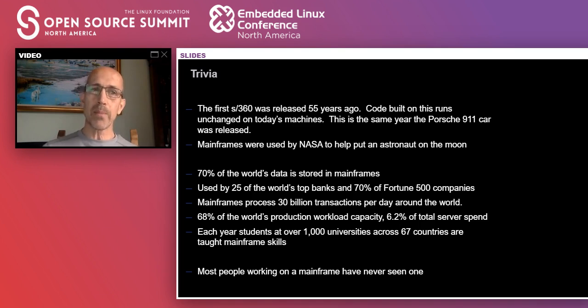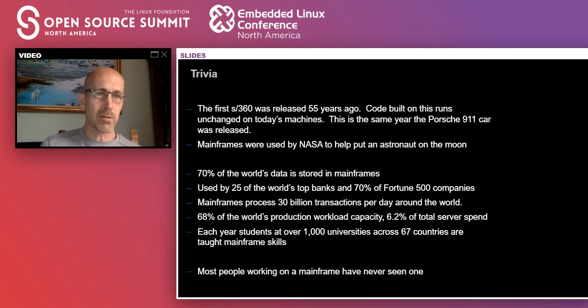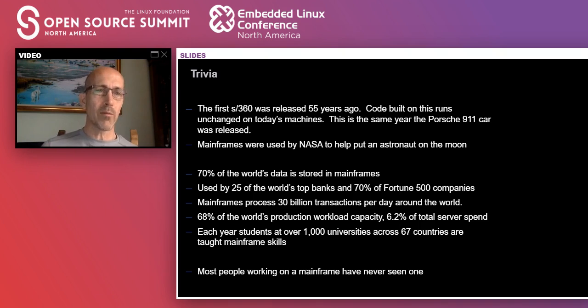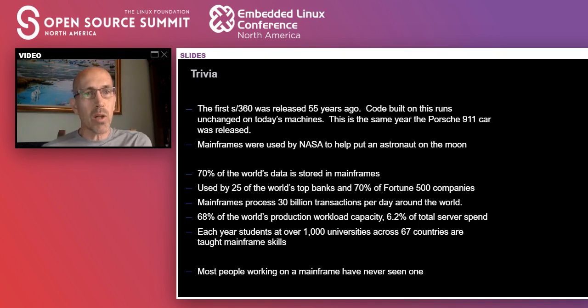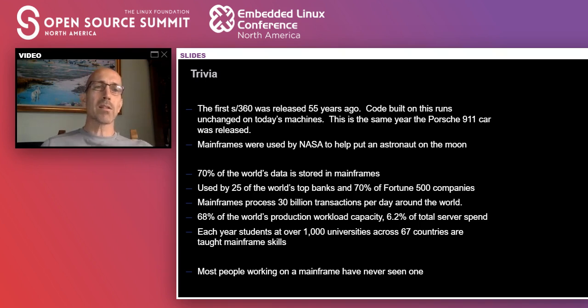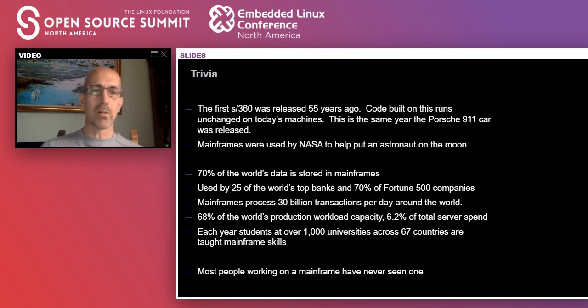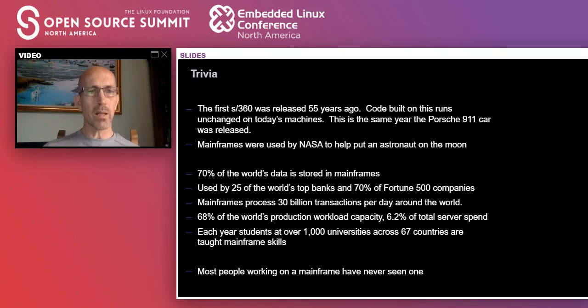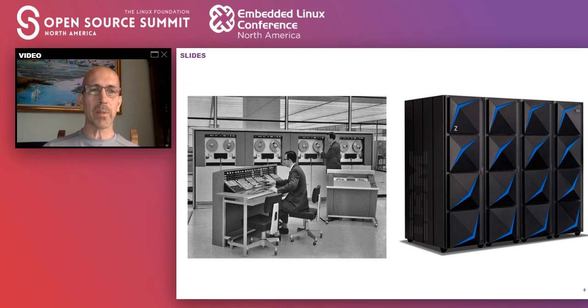So that leads me to where I thought I'd kick off this talk. A little bit of some mainframe trivia here. I won't repeat it all for you. I'm not here to sell you a mainframe. But the most interesting thing for me about mainframes, I personally work on mainframes and open source, is the bottom line, most people working on a mainframe have never seen one. And that's true today. I meet people who work on mainframe computers and have worked on them for perhaps 30 years.